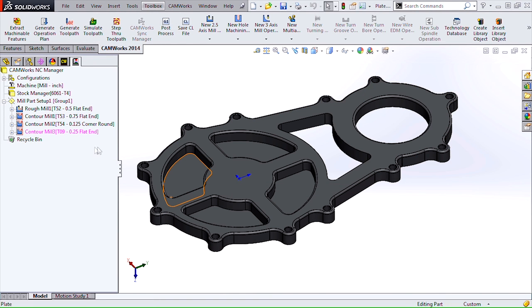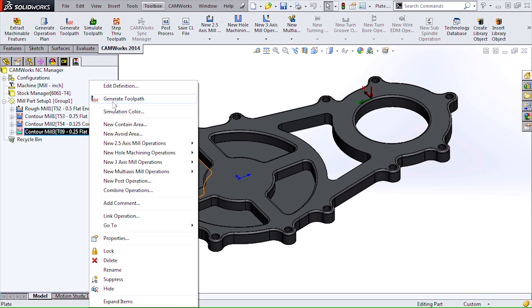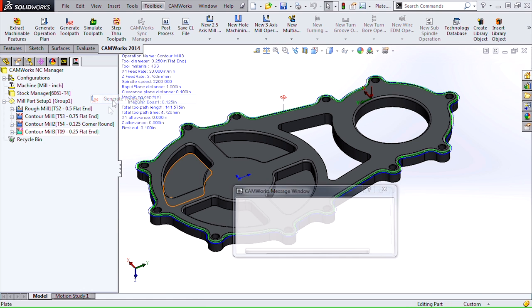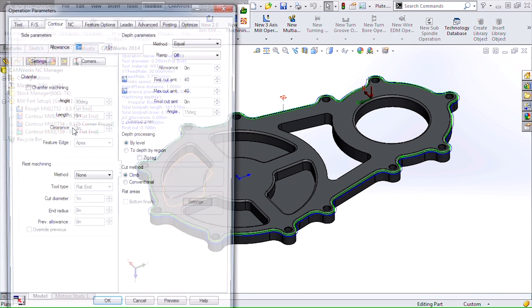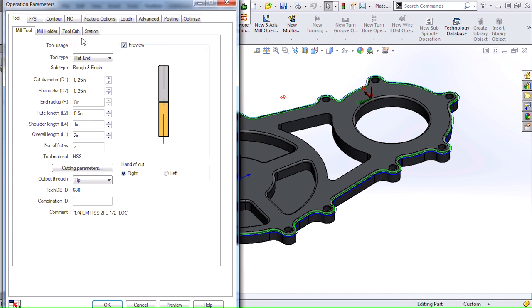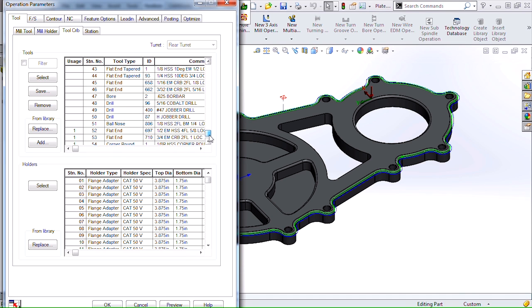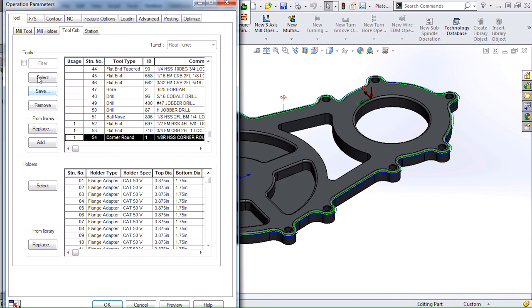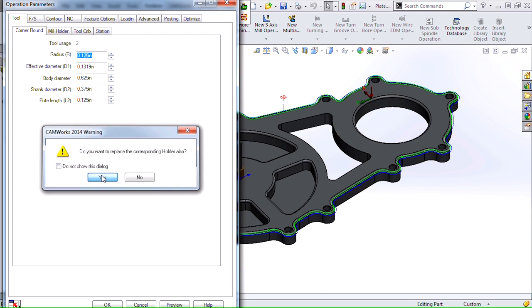You'll see by default it's pulling a quarter inch flat end mill. I'll go ahead and just generate the tool path and we'll change that to our eighth inch corner radius tool, corner round. Change the holder as well.